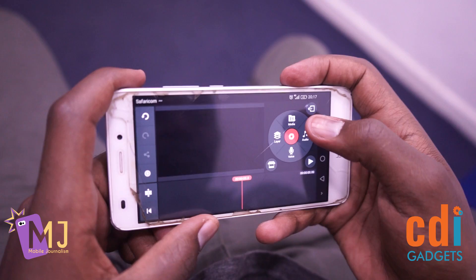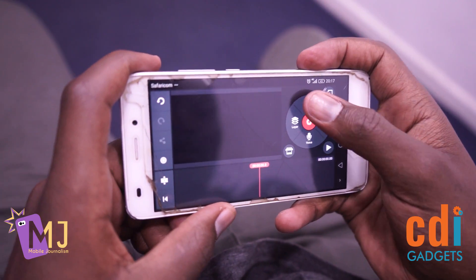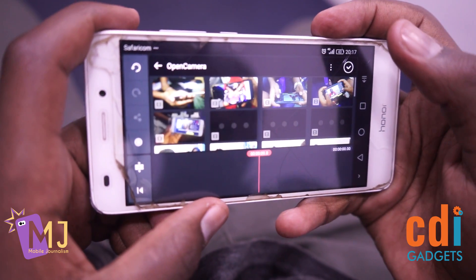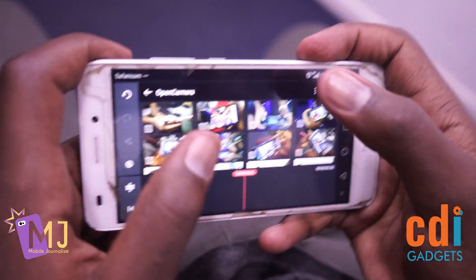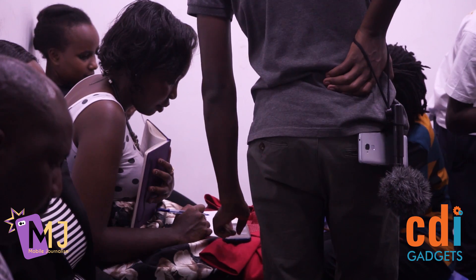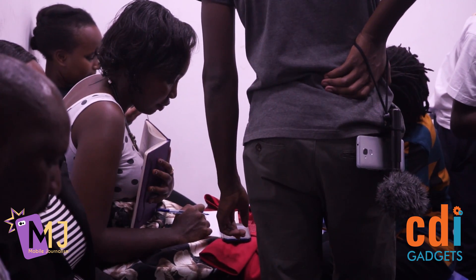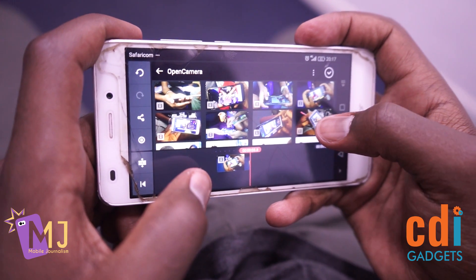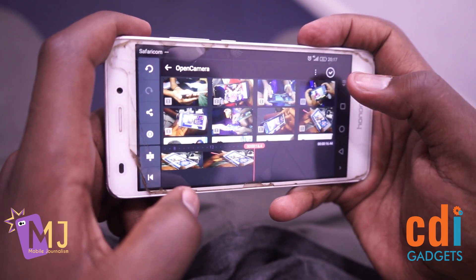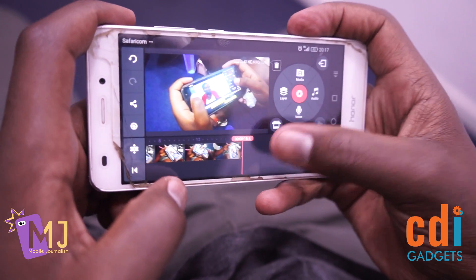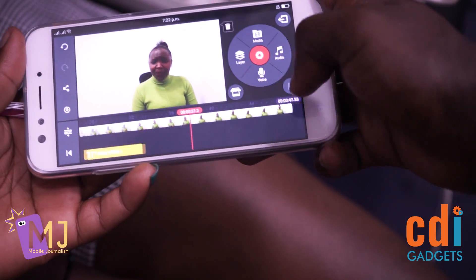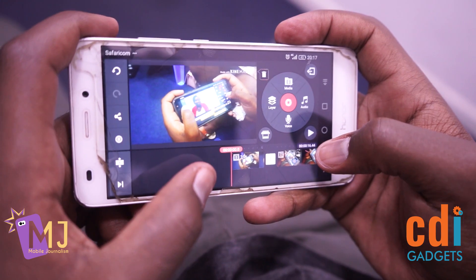Once you're here you might want to start importing your videos. You just click on Media and then select the video that you want to import. Tap on the video you want to work on. If you have more than one video you can add another video on top.